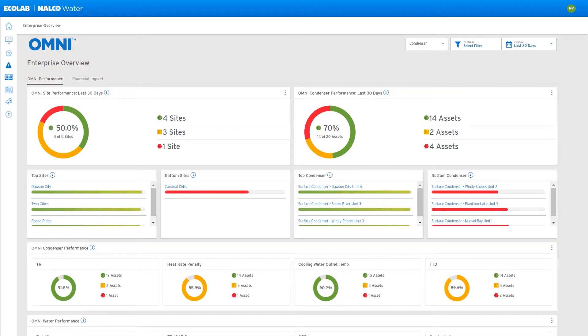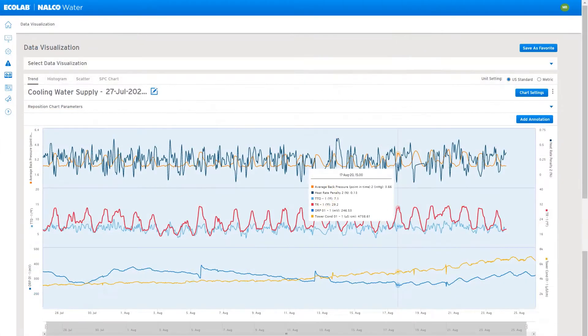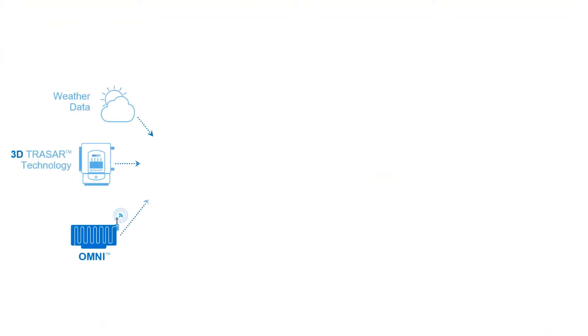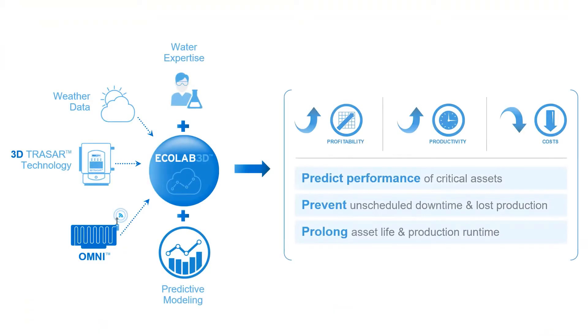Ecolab 3D enables Omni users to go from an enterprise-wide snapshot to a detailed site view all the way down to a data-driven analysis with just a few mouse clicks. Information related to performance, predictive modeling, and value capture is available at your fingertips.